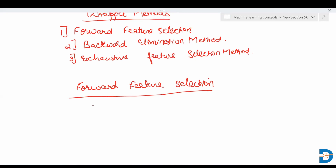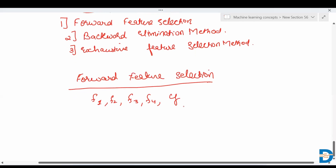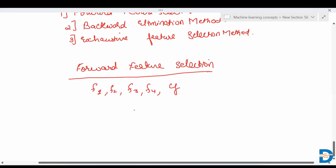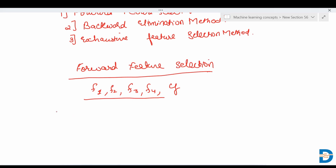In forward feature selection, let's assume that our data has four types of features: F1, F2, F3, and F4, and our target variable is Y. It will take several subsets of the features. It will take various iterations to find out the best features.